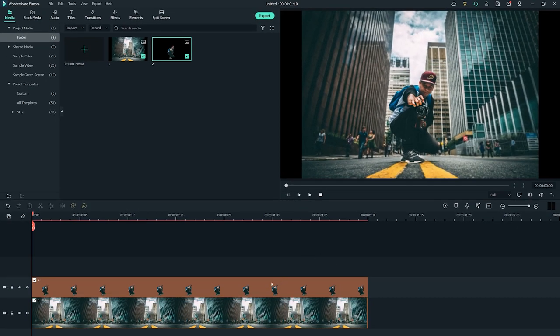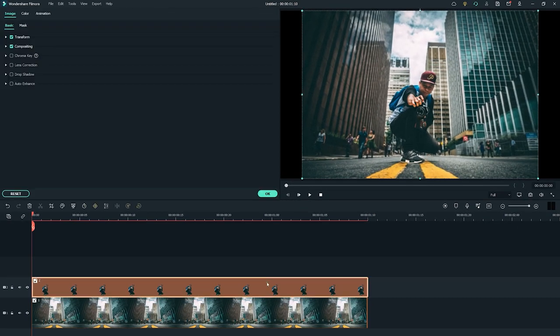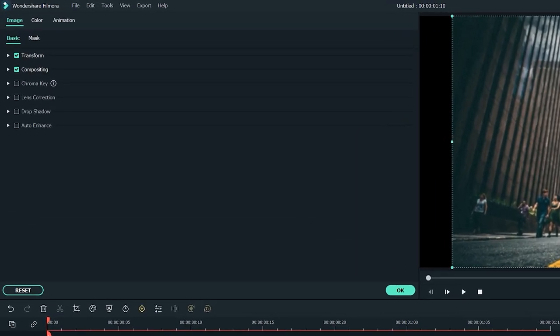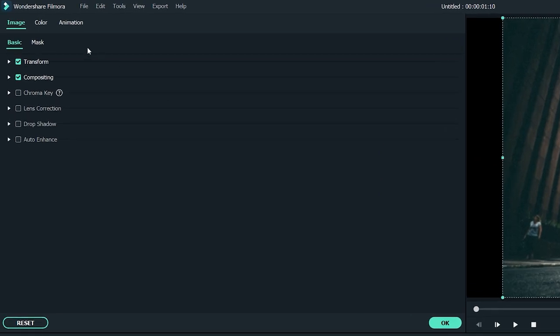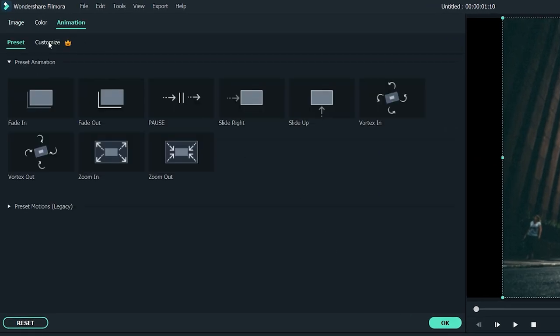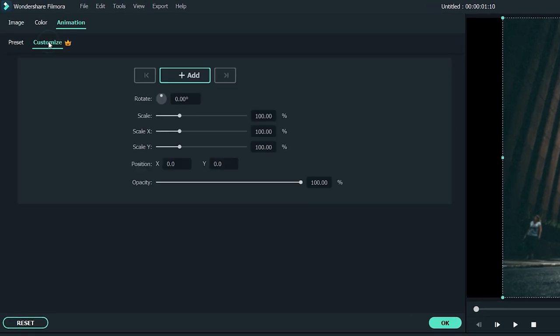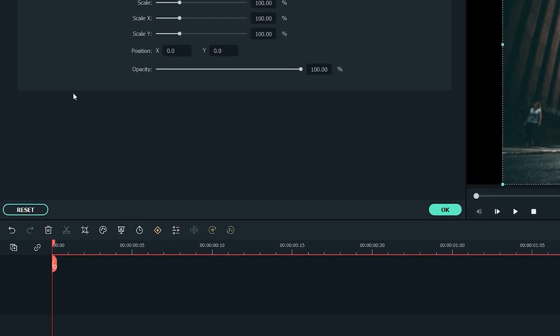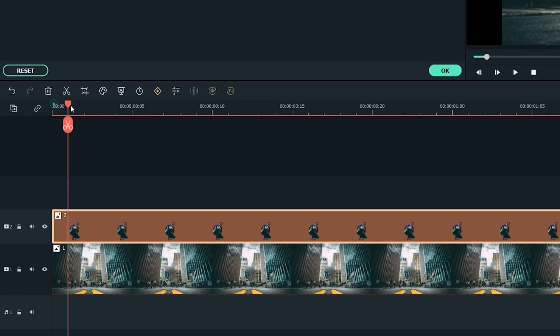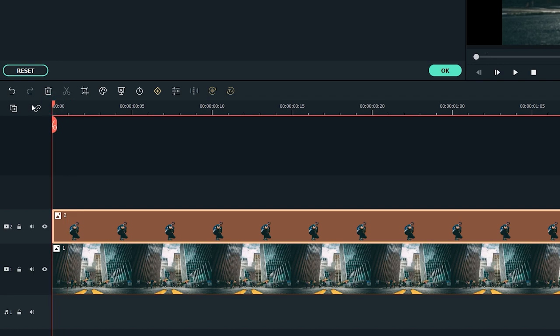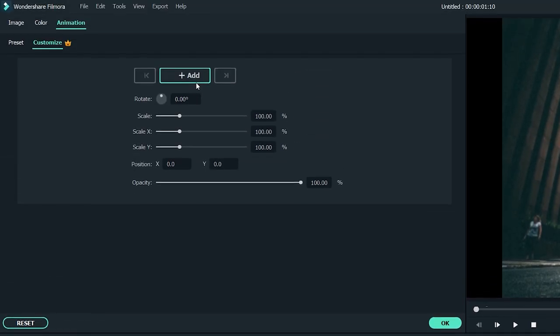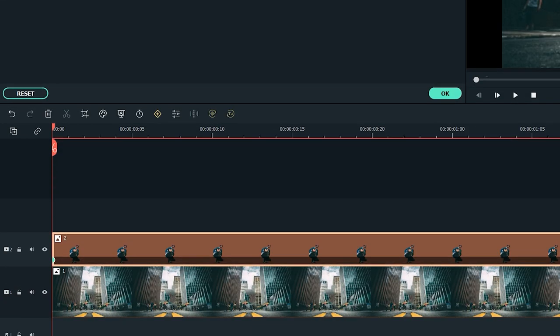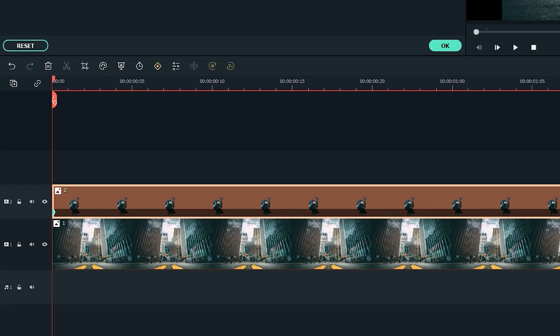Now double-click on the second image of yours. Go to animation and select customize. Bring the playhead to the very first frame on the timeline and click on add button to add an empty keyframe.